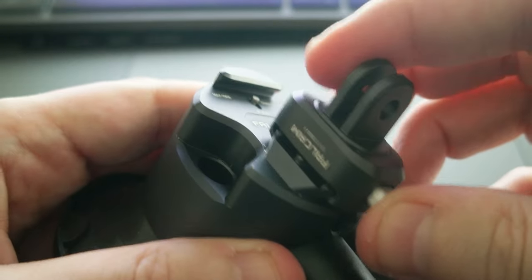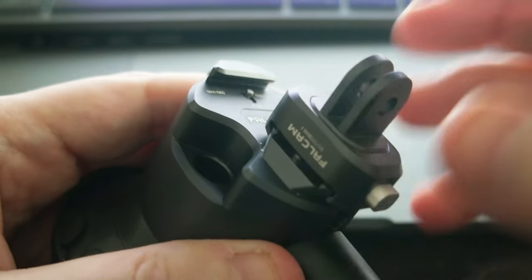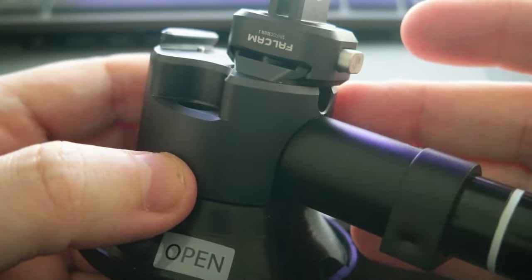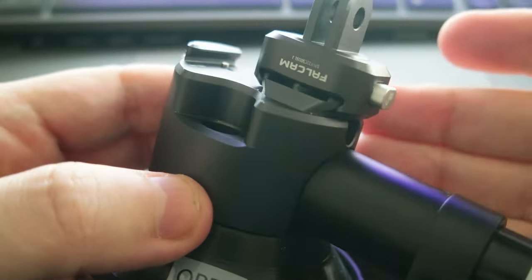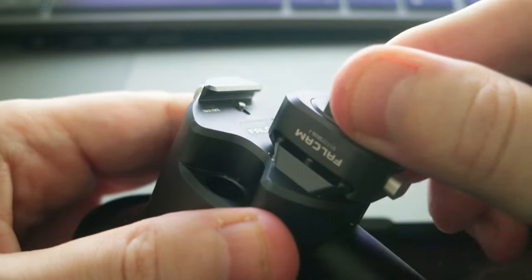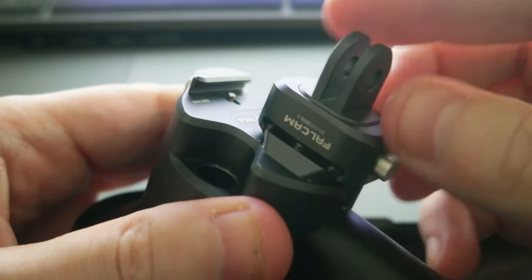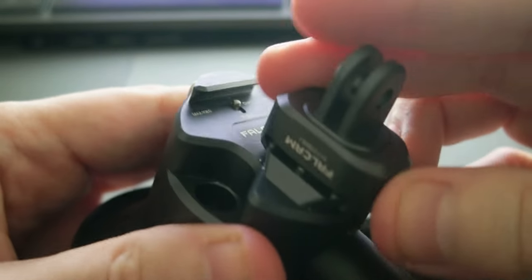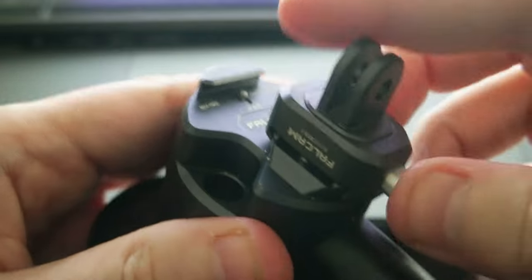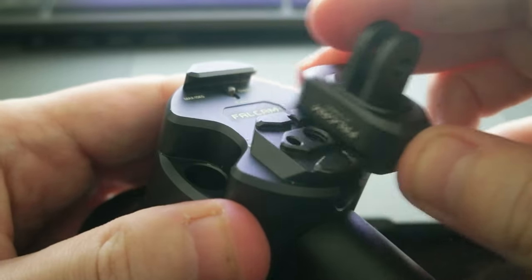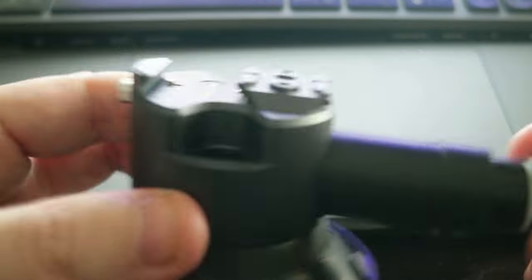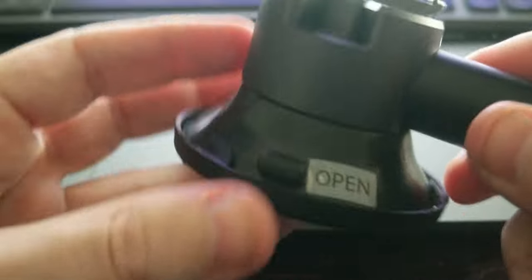And this is a big plus because if you attach this to something that is moving, you don't have any vibration due to play of the attachment. That's the F22 quick release.